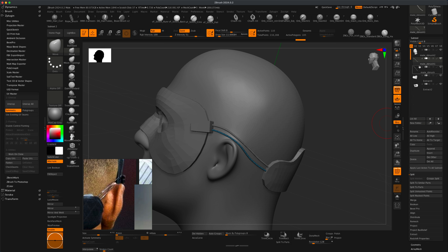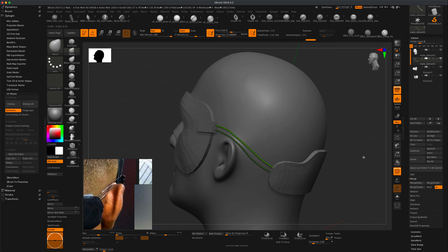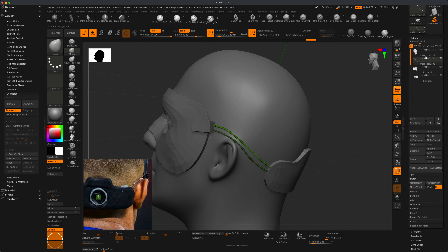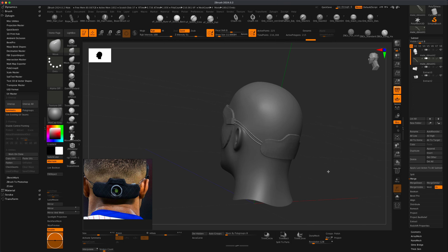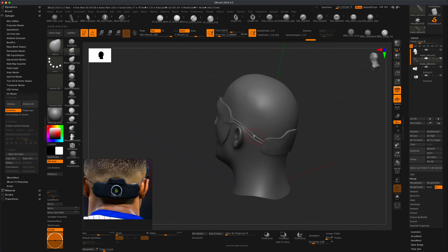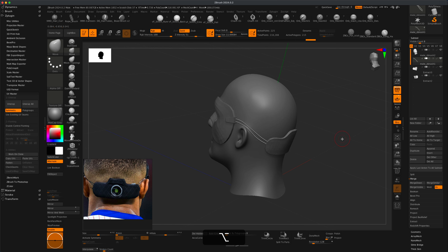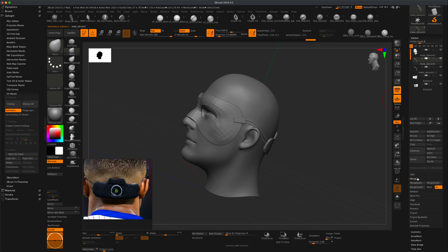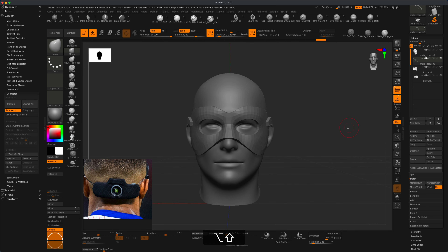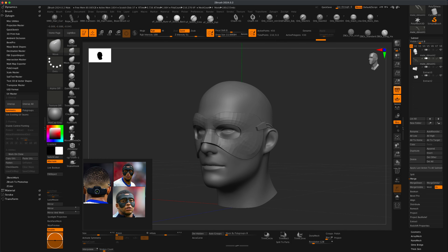Let me combine these into one layer — I'll say Merge Down, and now these are on the same layer. Now let's talk about UVs, since we have all the components done as far as the low res goes. We also need to flip these to the other side, so I'll simply duplicate and do a Mirror — now there's one on this side as well. I'll take all of them and merge them down so they're on one layer.